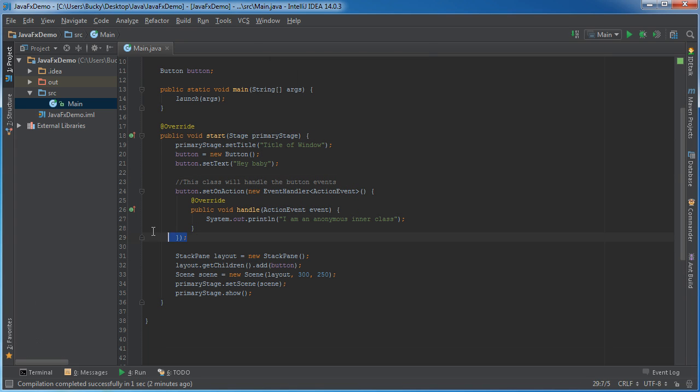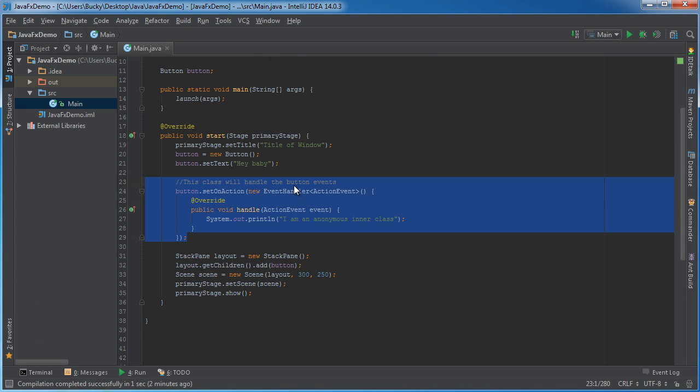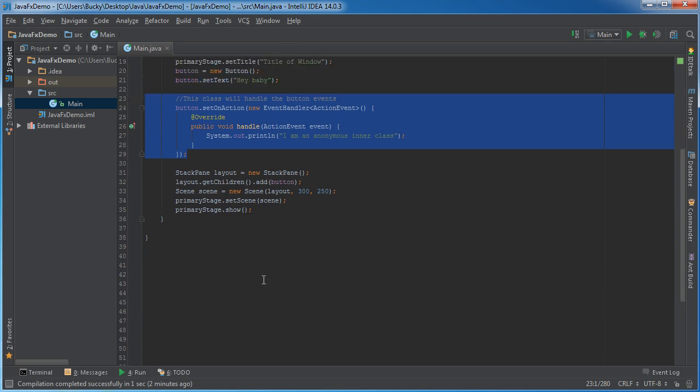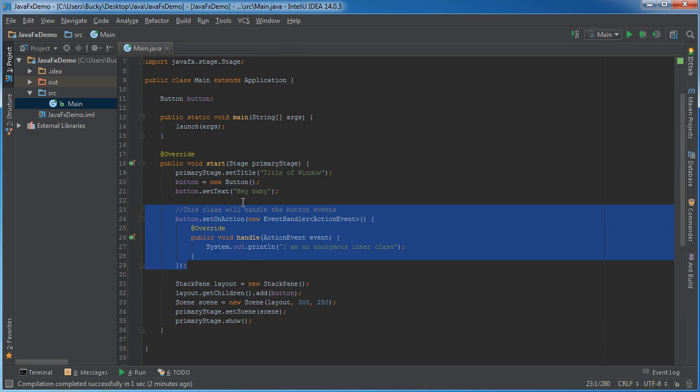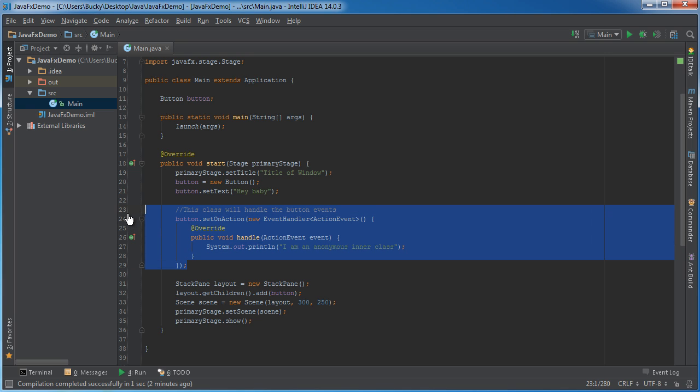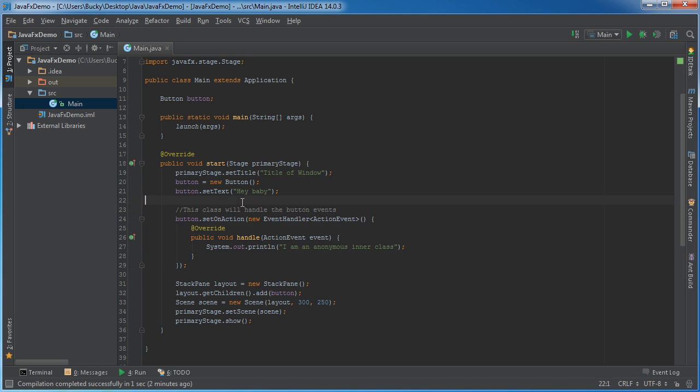Now another reason that I like this aside from just being a little bit cleaner and not having your code spread out all over the place is whenever you use anonymous inner classes you don't have to check the event source.